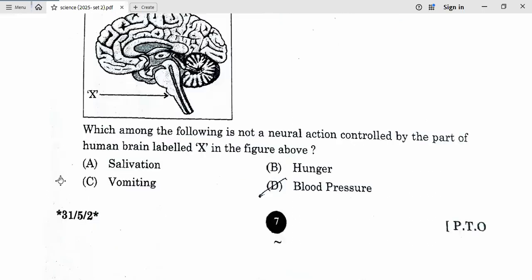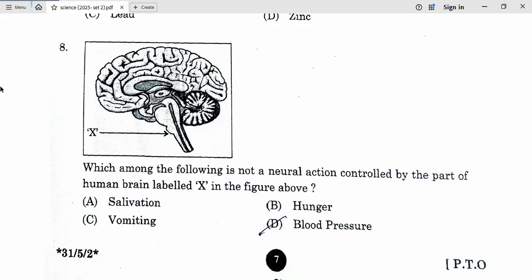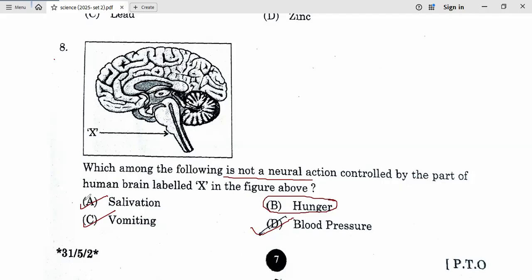Question number 8. This diagram — which among the following is not a neural action controlled by the part of the human brain level X in the figure? X is the medulla. It is asking which is NOT a neural action of the medulla. Salivation — yes, vomiting — yes, blood pressure — yes, but hunger is not a neural action of the medulla. Since it is asking for the action that is not neural, option B is the correct answer.